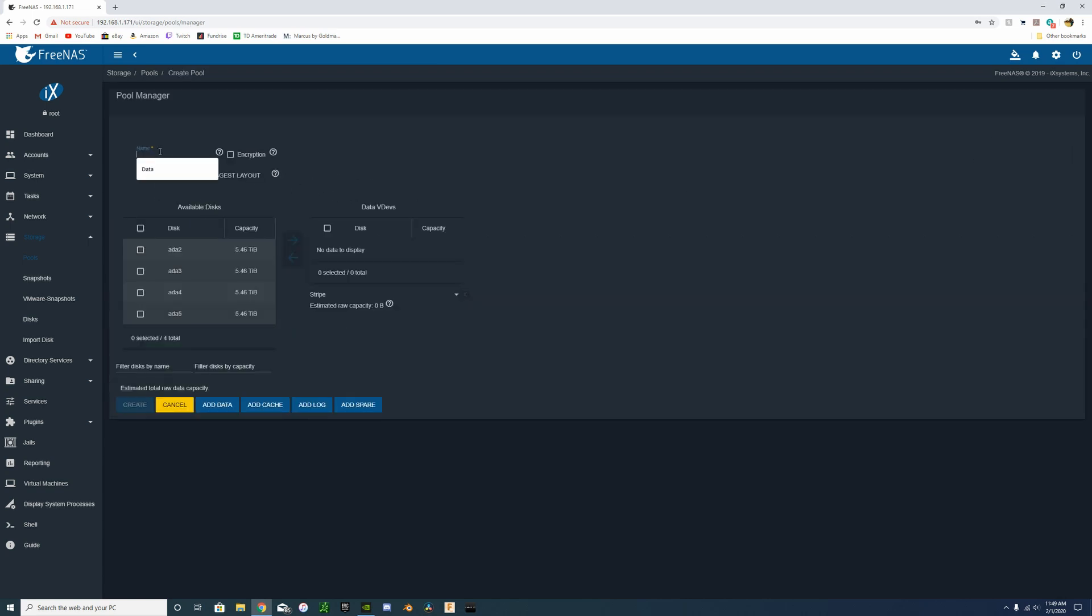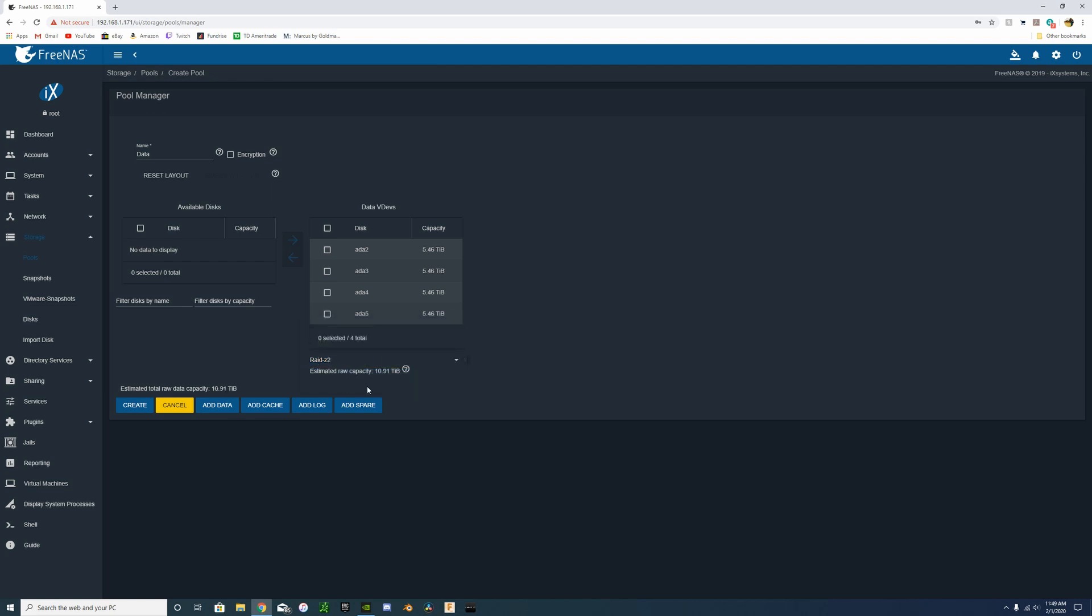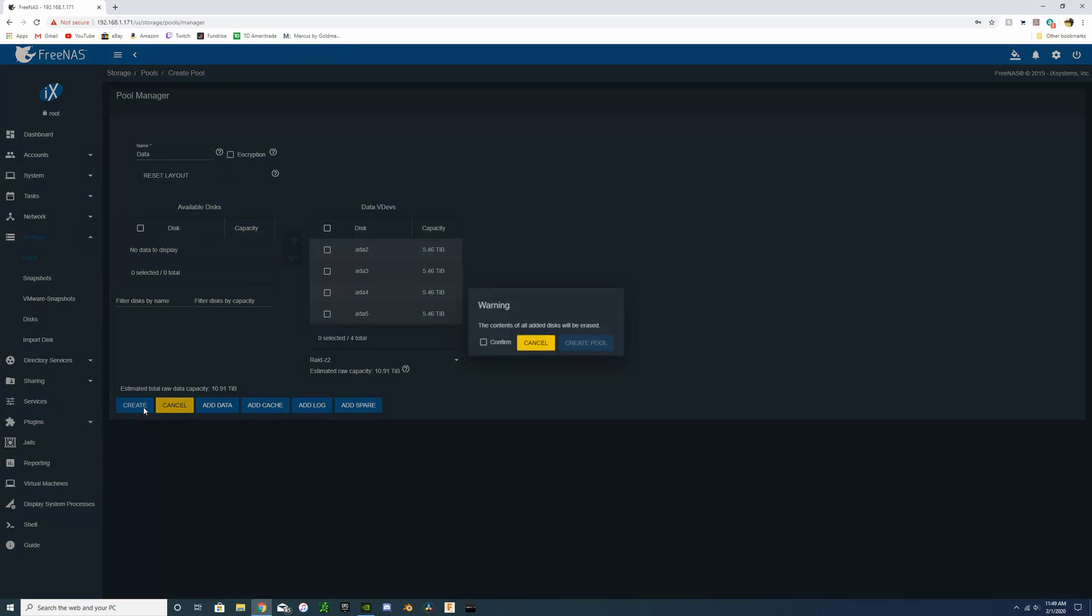We're going to name the drive pool 'data.' I'm going to select all of our drives. Select RAID Z2 as 11 point, around 11 terabytes. If we go to RAID Z1 it's around 16 terabytes. We're going to select RAID Z2, create the pool.